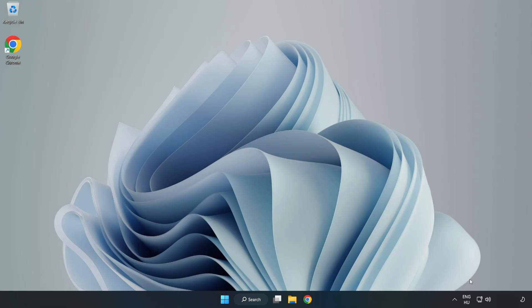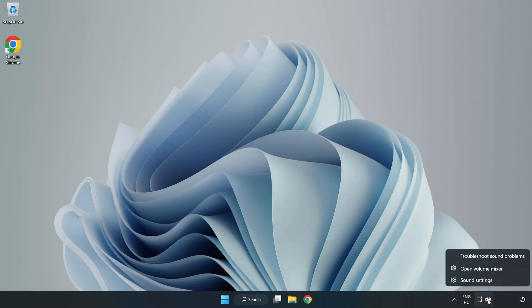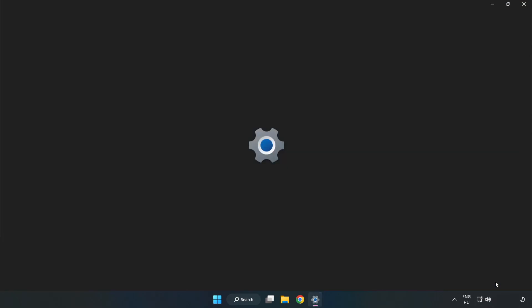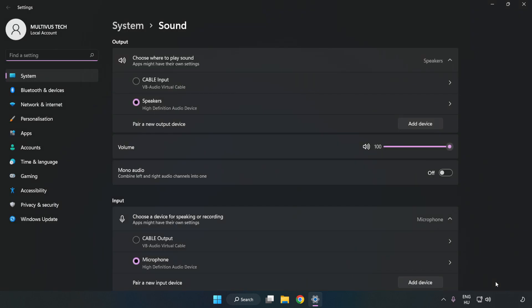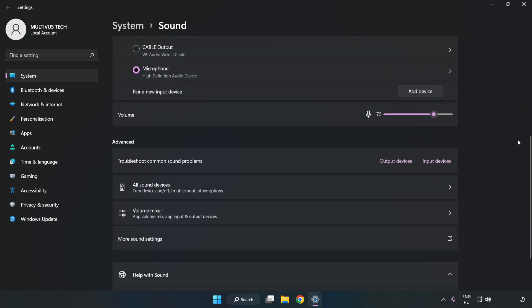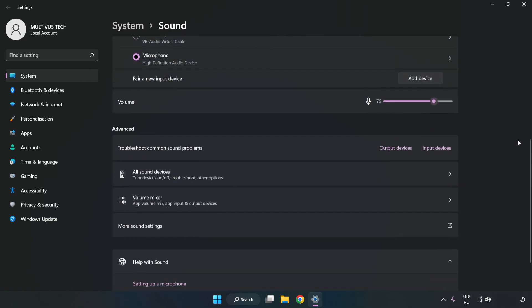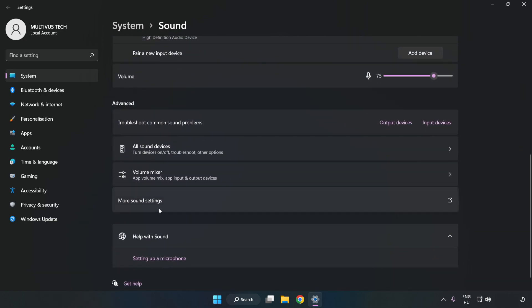right-click Sound. Click Sound Settings. Check Volume. Scroll down. Click More Sound Settings.